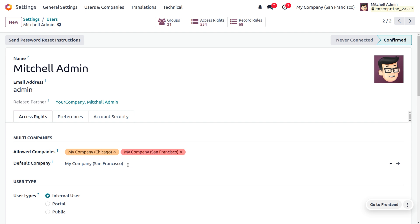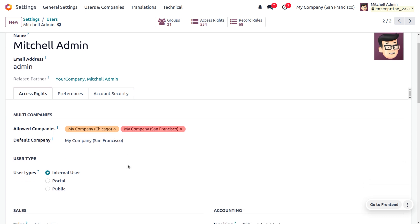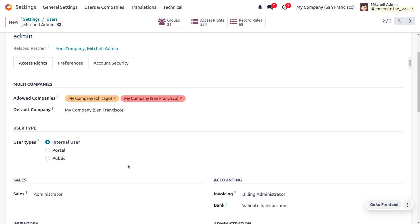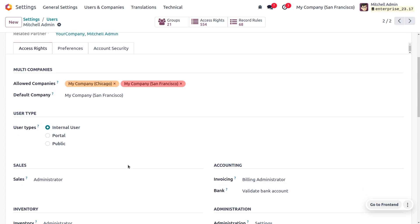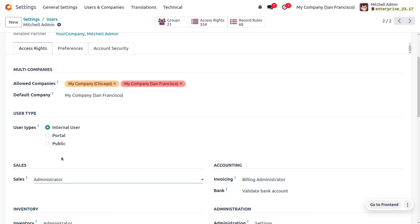Let's see how we can manage user types and access rights in Odoo 17. First, we'll deal with the internal user type. When we choose internal user, we can manage the access rights, which come with three options: Administrator, User - All Documents, and User - Own Documents Only.